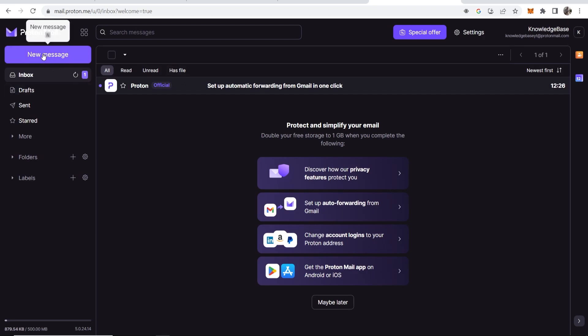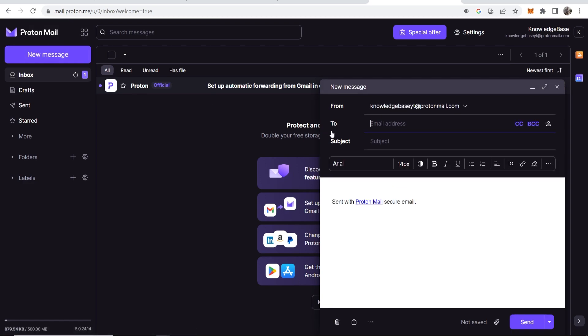So how do we do that? First we go to new message in the top left hand corner, and we can then send an email just like we would any other email. I'll send an email to myself, so I'll send an email to my Gmail account and I'll call it YouTube email.